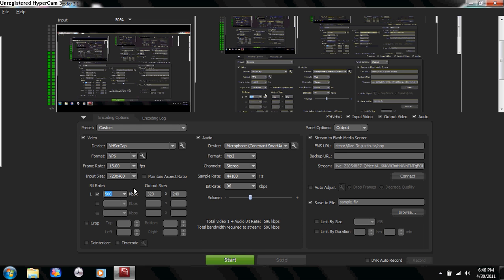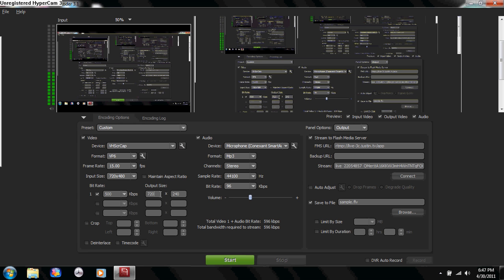It will mess up your viewers' experience even if it doesn't mess up yours, because if they don't have high-running internet, then it won't show up too good. You want to change your output size to 720 by 480.